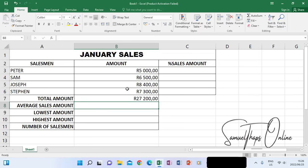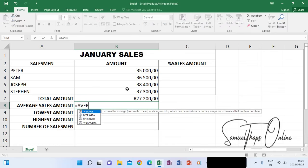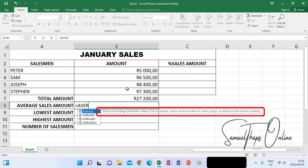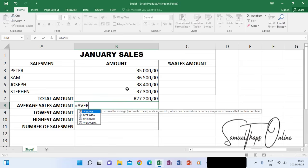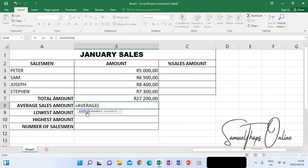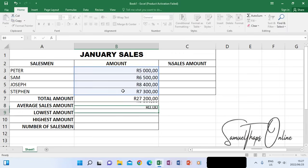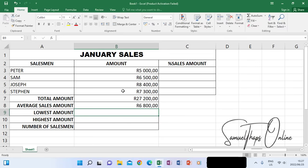The next thing is to determine the average of the same numbers we used for the total. If I type equals AVERAGE, you can see the pop-up drop-down suggested functions shows AVERAGE. It says this will return the average arithmetic mean of its arguments, which can be numbers, names, arrays, or references that contain numbers. After choosing the function AVERAGE, when the bracket opens, I include the numbers inside like we did with SUM. When I close, it will give me the average amount within that selected range.